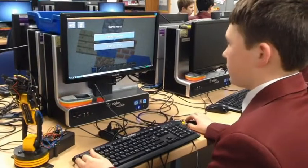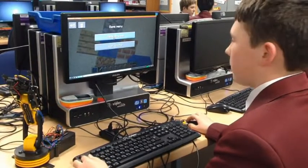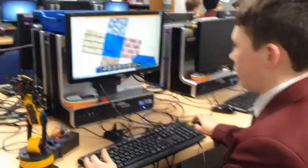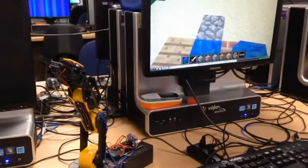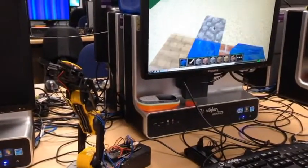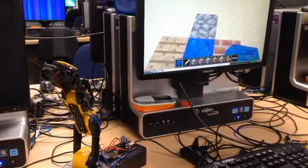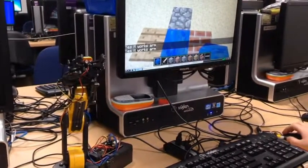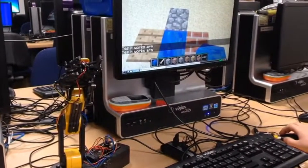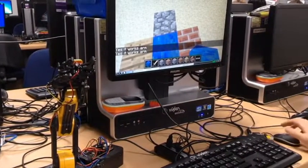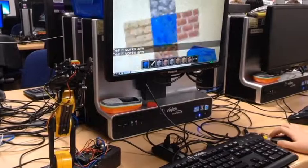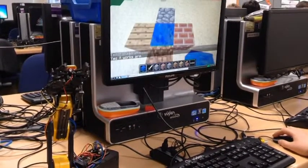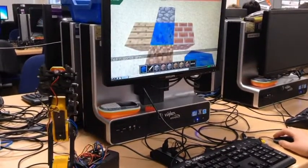Hi, it's Oliver again and this is my rubber arm being controlled with Minecraft. If I step on a cobblestone, it turns anti-clockwise. If I step on mud, it turns clockwise.